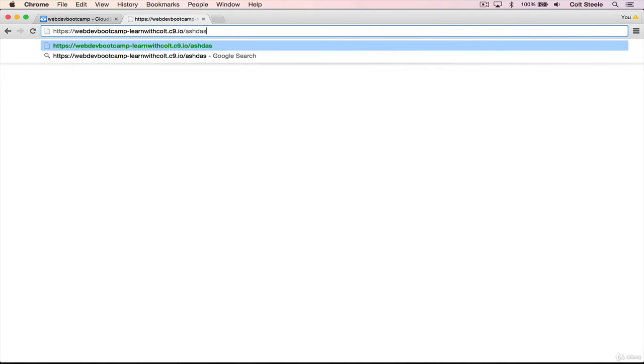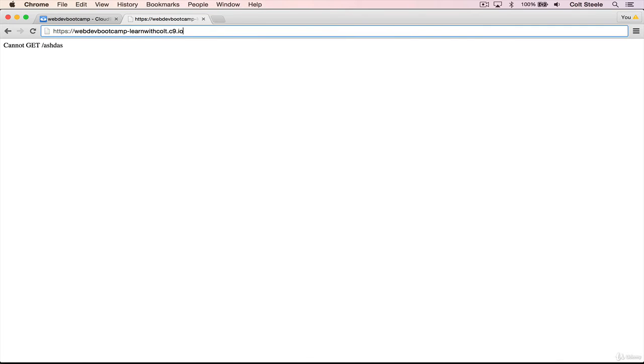So whatever you're serving in that workspace will be at the URL that is given to you for free automatically when you create a cloud nine workspace. And more exciting than that, we can see that we get hi there, it's working, I'm making a request to the root of the server, just slash, and I'm getting hi there. So let's add in another route.